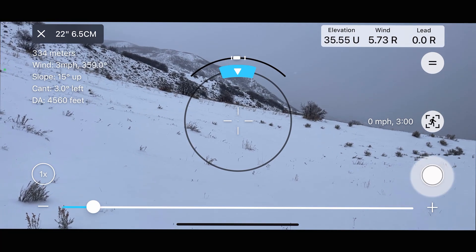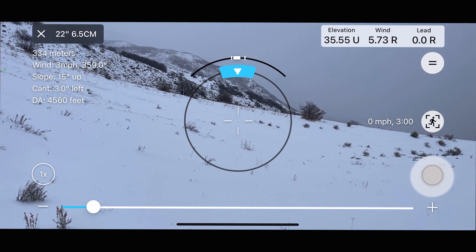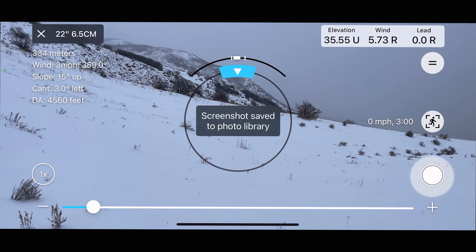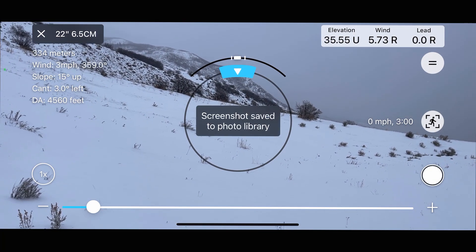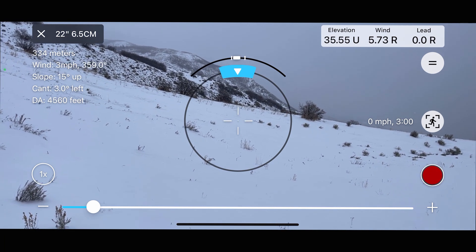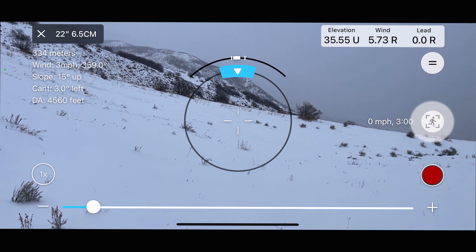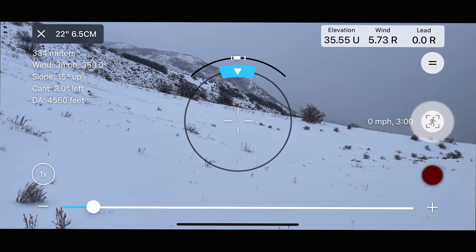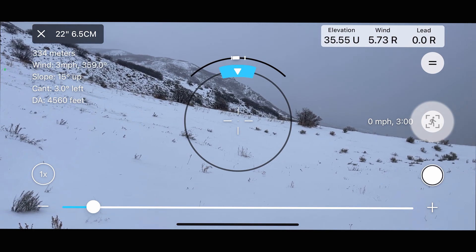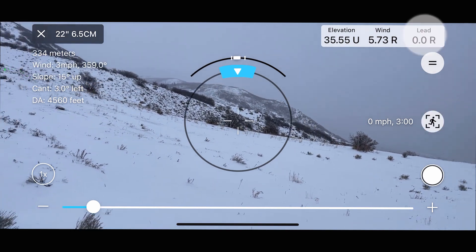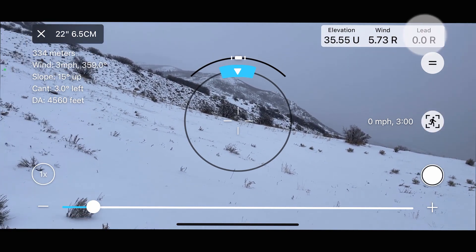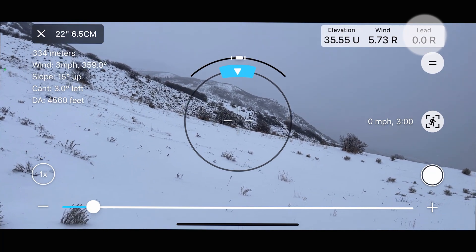There's also a button to take a snapshot of the screen, or you can hold it down to record the live data. There's a moving target feature that allows you to measure the speed of the target moving downrange, which will also help give you an accurate lead on shooting the moving target. We'll talk more about that later.